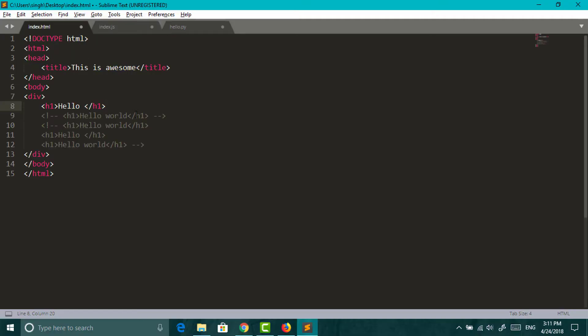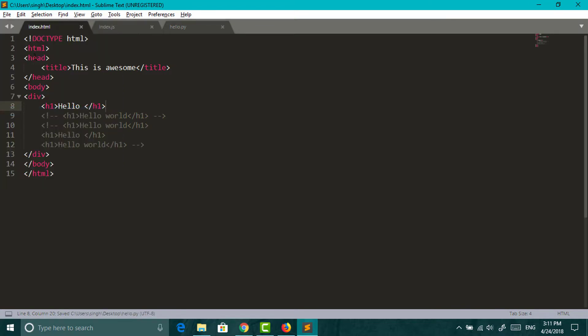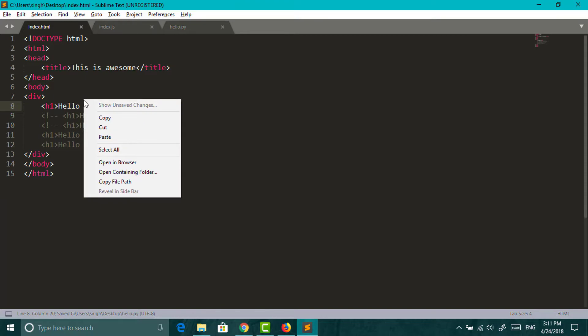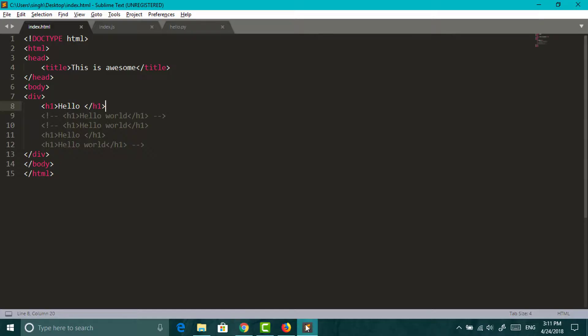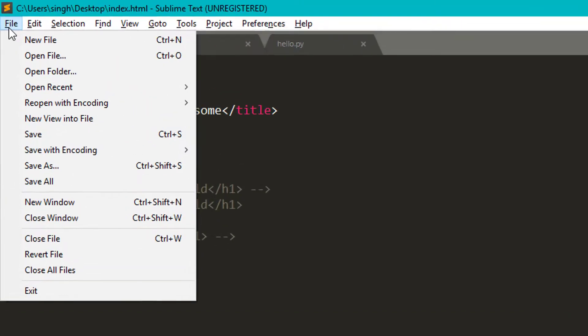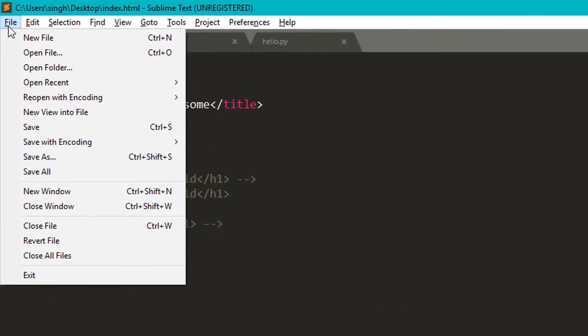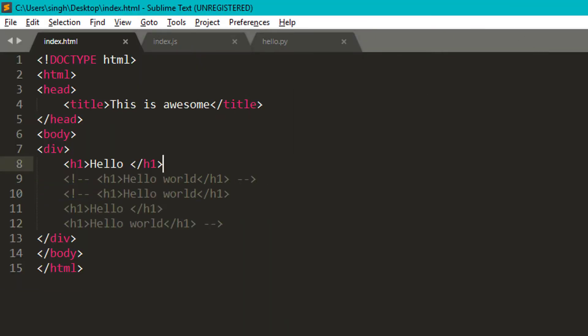For saving all the files you opened in the editor, just hit file and save all. You can directly open your file in explorer or in your browser by right clicking and choosing what you like to do. As you can see now we got the output. You can close files, open new window, revert files, close all files and many more from the file menu.